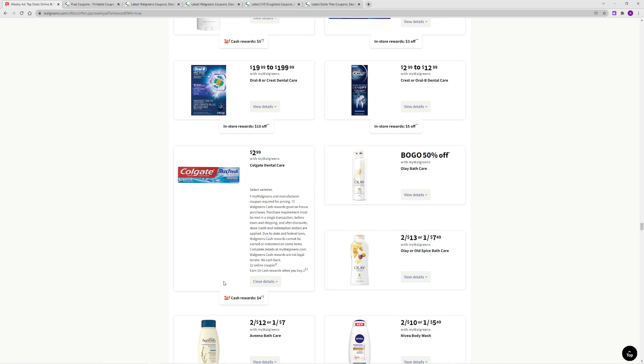or Harris Teeter, or stores that are not around you, but there is a Walgreens, you can jump in on getting two tubes of toothpaste for free.